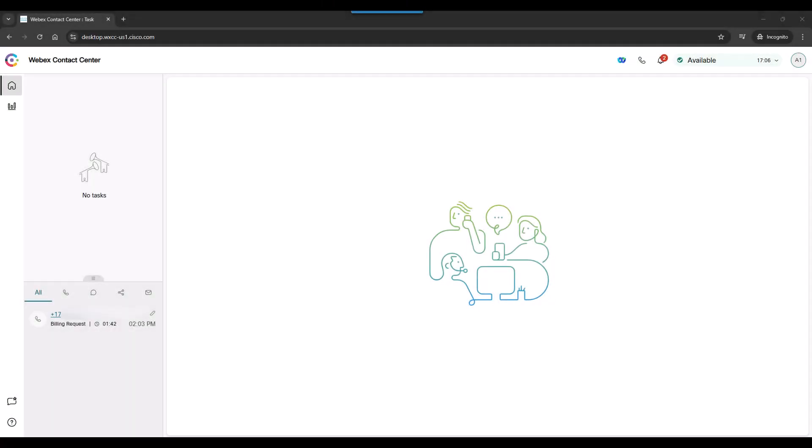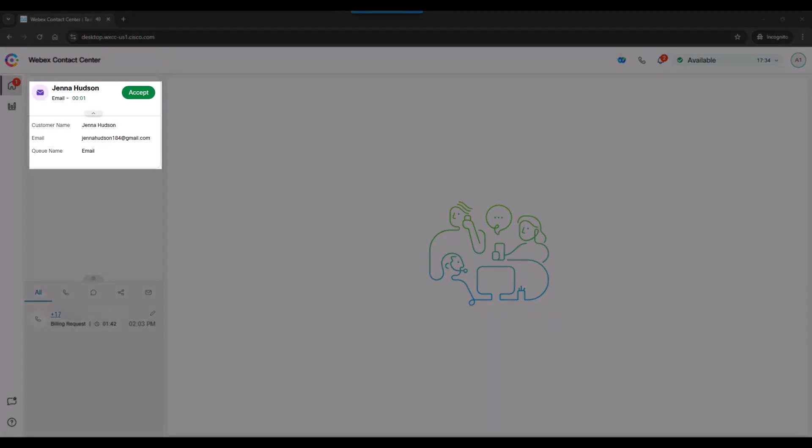Now, since this is a contact center and not just a call center, we can accept emails too. They arrive in the same way. We see them in the upper left corner of the screen.